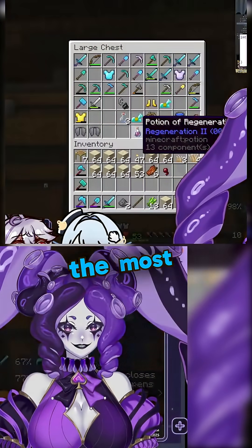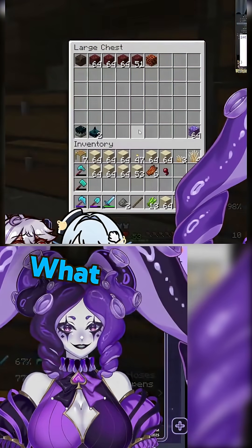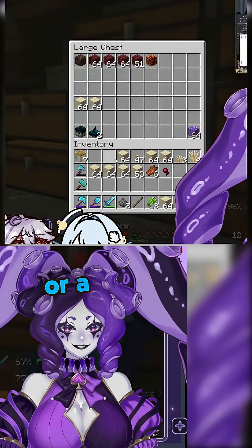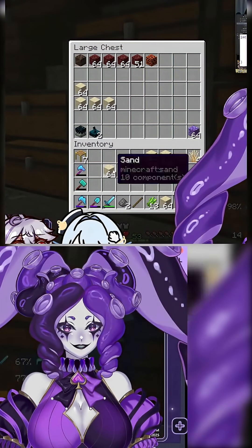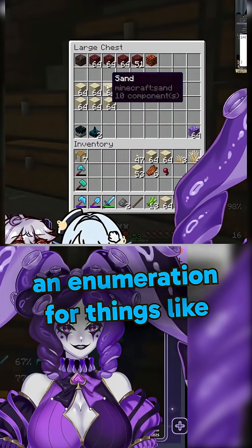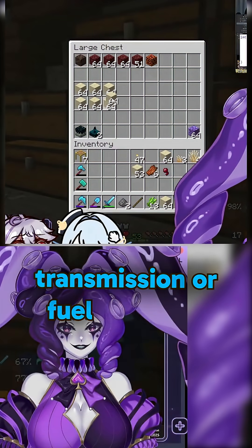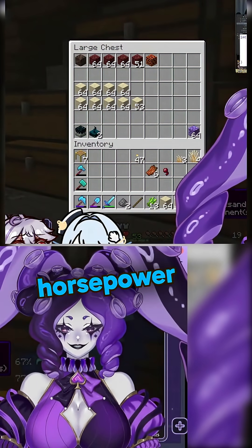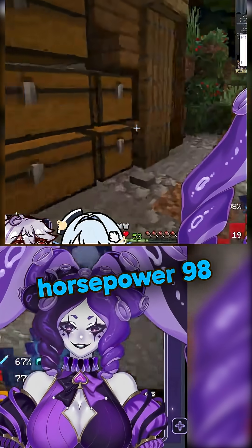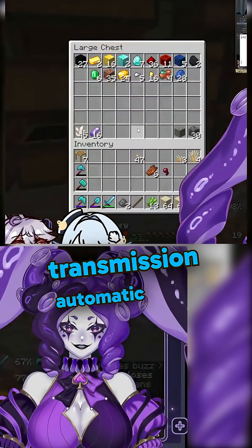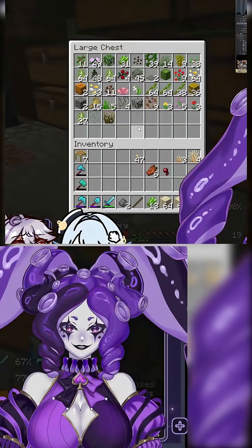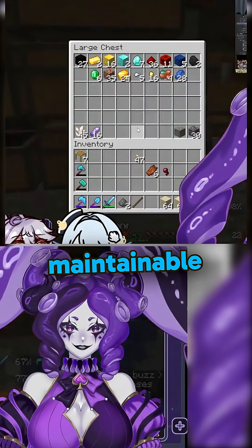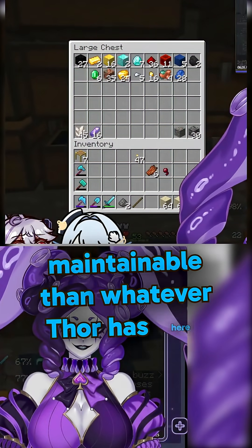Taking that a step further, you can implement a concept called strong typing, which is the most expressive form of instantiation. What we can do is define an alias at the bare minimum, or a class, and call it horsepower, then create an enumeration for things like transmission or fuel. Then we alter the car's constructor and pass in that information: horsepower 98, door number four, transmission automatic, fuel gasoline. You don't need to be a game developer to know that that's a lot more maintainable than whatever Thor has here.